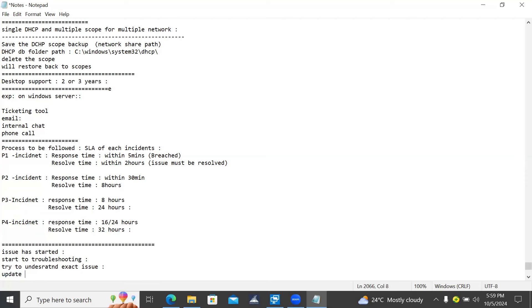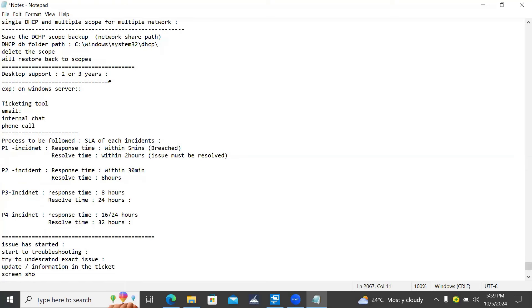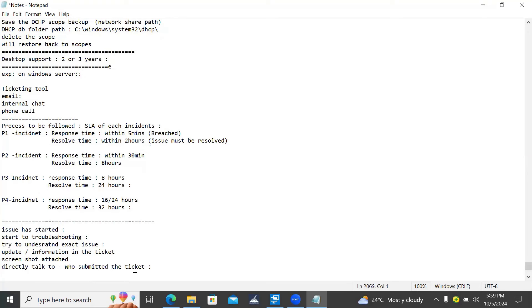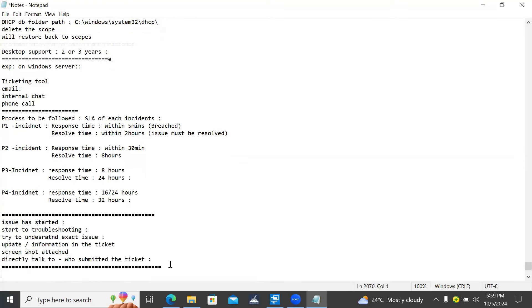Validate if any screenshot is attached, and directly talk to whoever submitted the ticket. When you try to understand the issue, then begin - do not jump directly into analyzing the log from an administrator point of view. Analyze the log from a Windows Server, Active Directory, Windows Server Administration point of view.